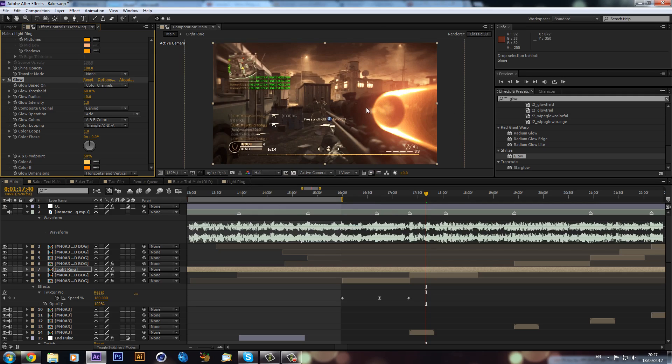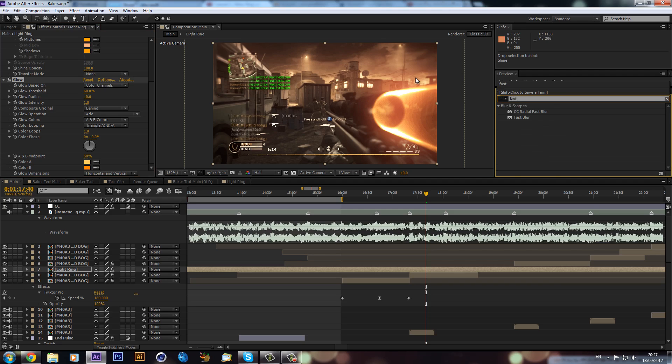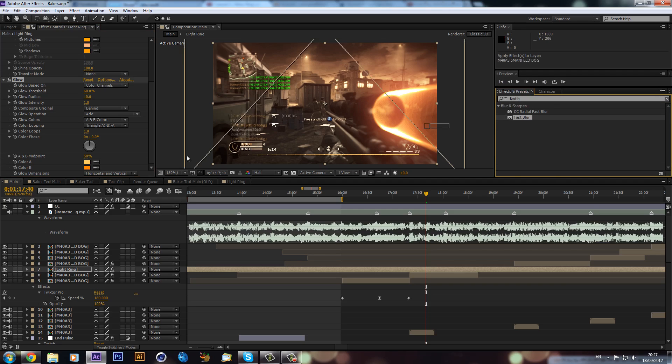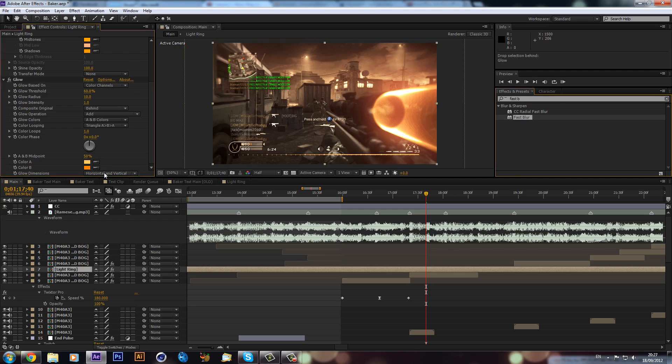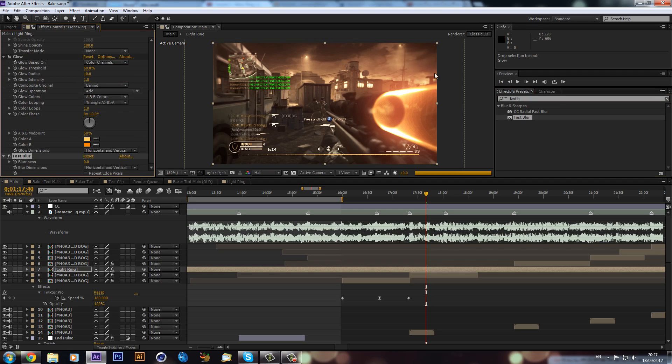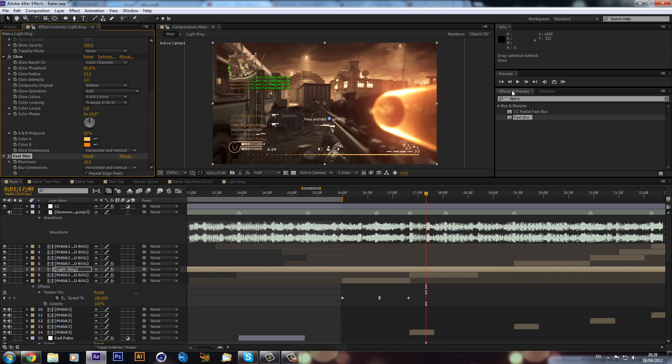Now how I sort of got the glow on the gun a bit more was I added a fast blur. This will help because it's quite harsh at the moment, but if we just put this up to 10 and then hit the repeat edge pixel, you can see it just makes it a lot more subtle and it just looks a bit nicer.